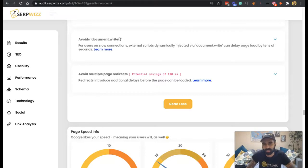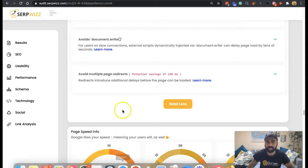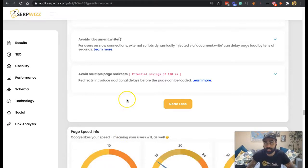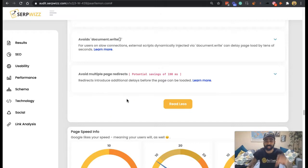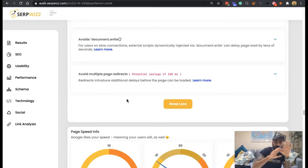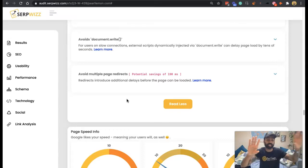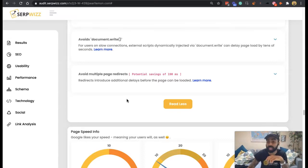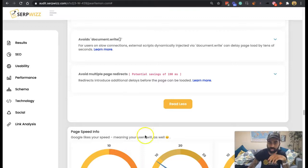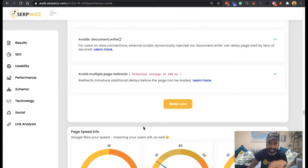Today we're talking about multiple page redirects. You're probably going to know what a redirect is — it's like going to one location and then being told you need to go here, but actually you need to end up here. It ends up being like redirect ping pong, which really slows down the page load, which impacts user experience, which therefore impacts SEO.